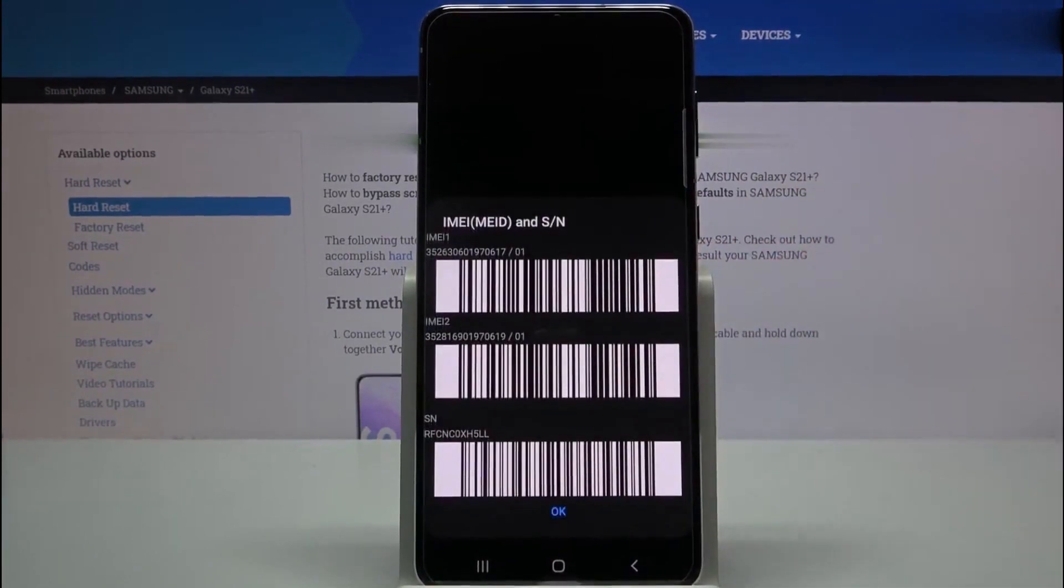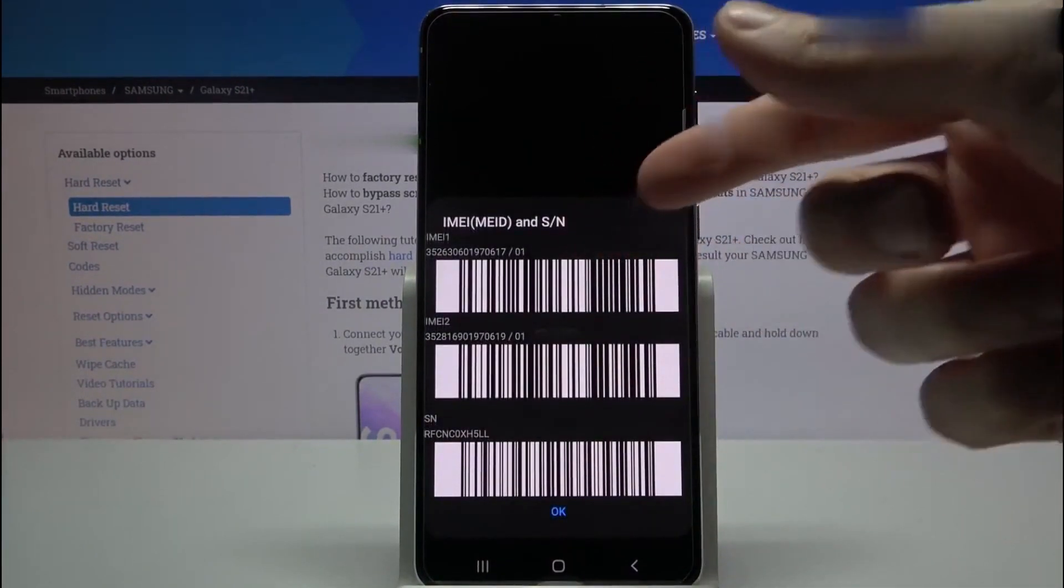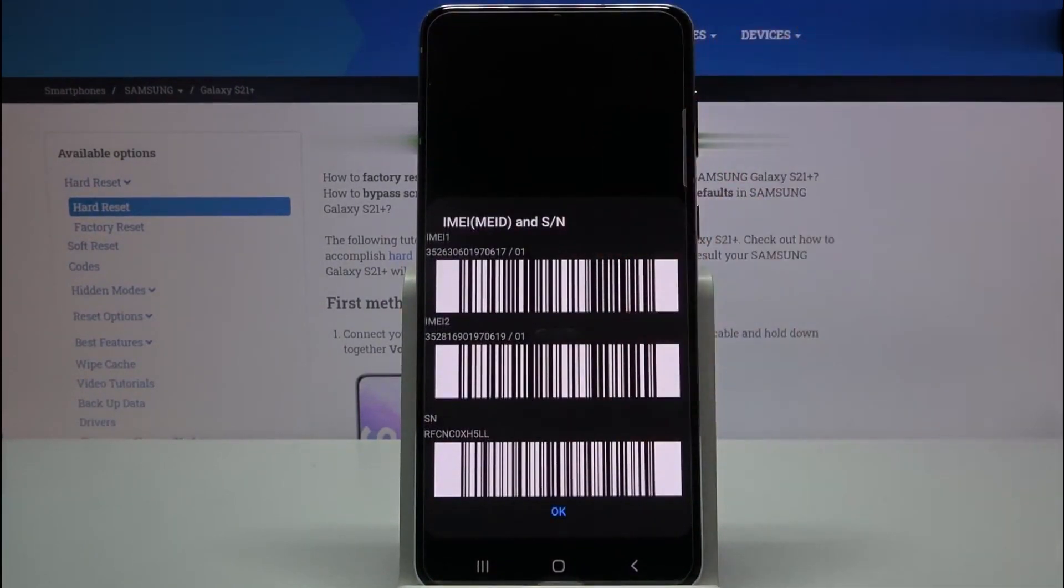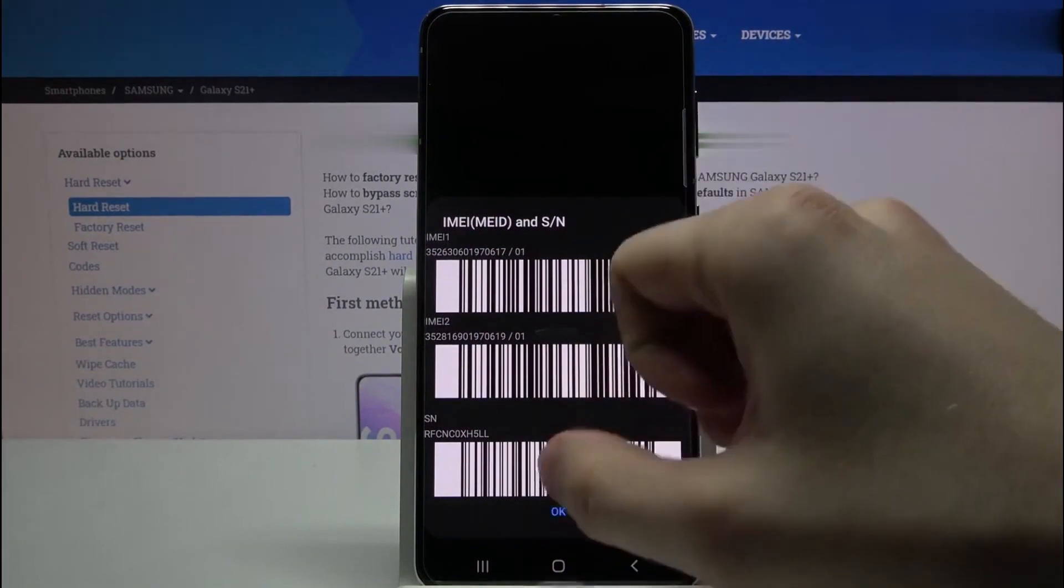As you will see, your 15 digit IMEI number will appear in the screen of your phone. This number is very important. It represents the ID of your phone and keep it somewhere close because we're going to use it in a few seconds to unlock this phone.